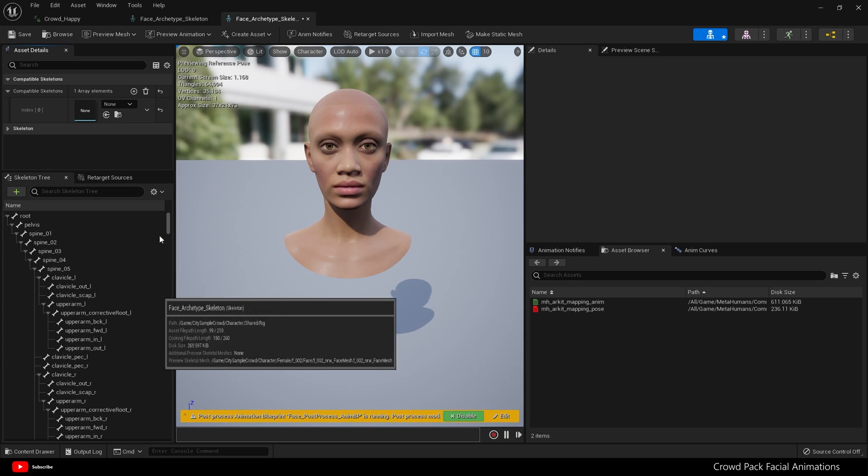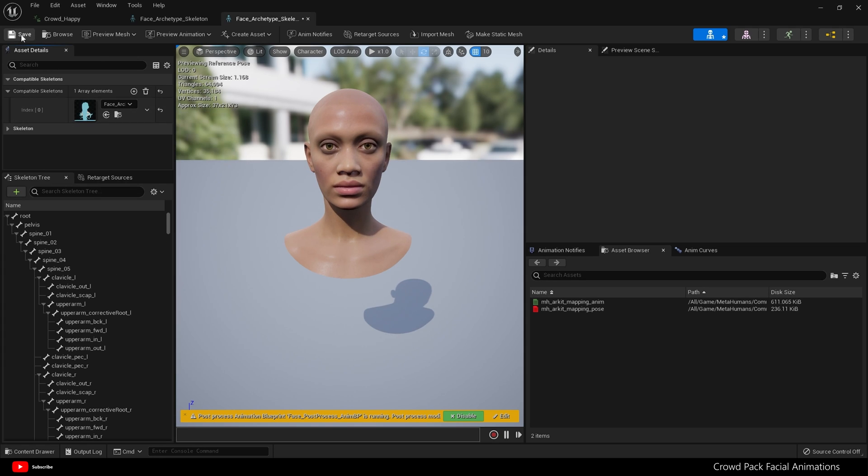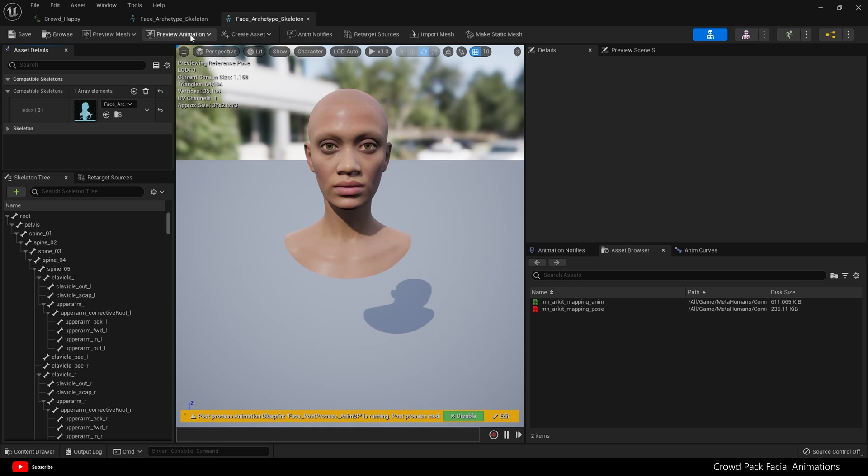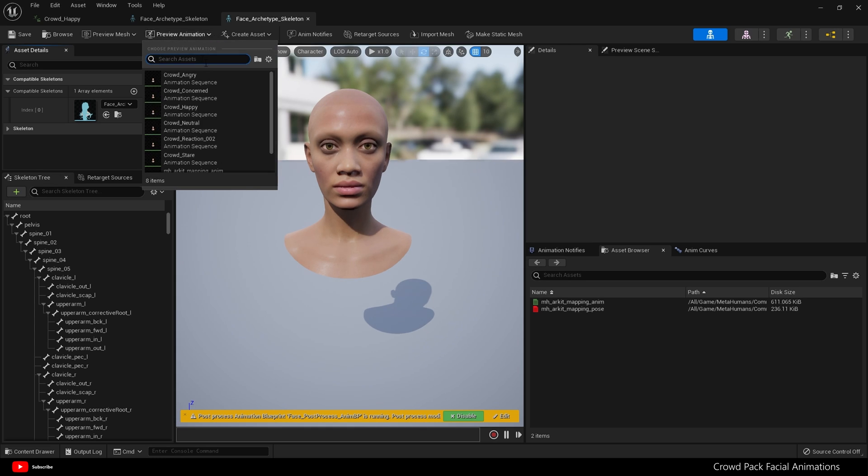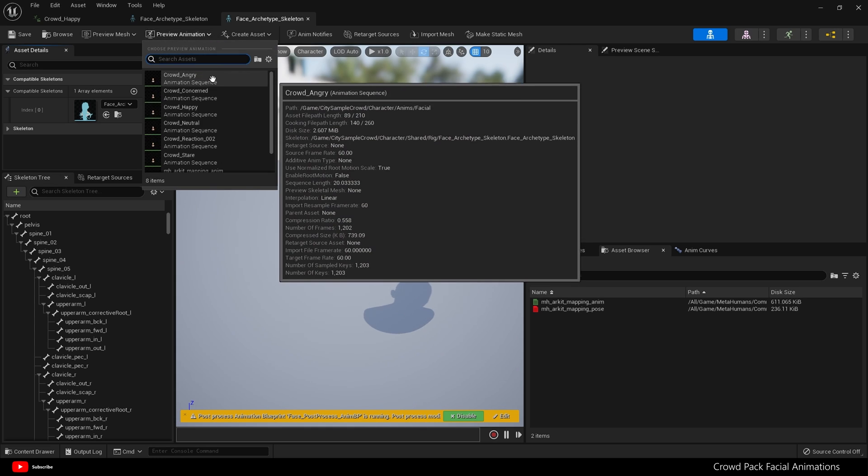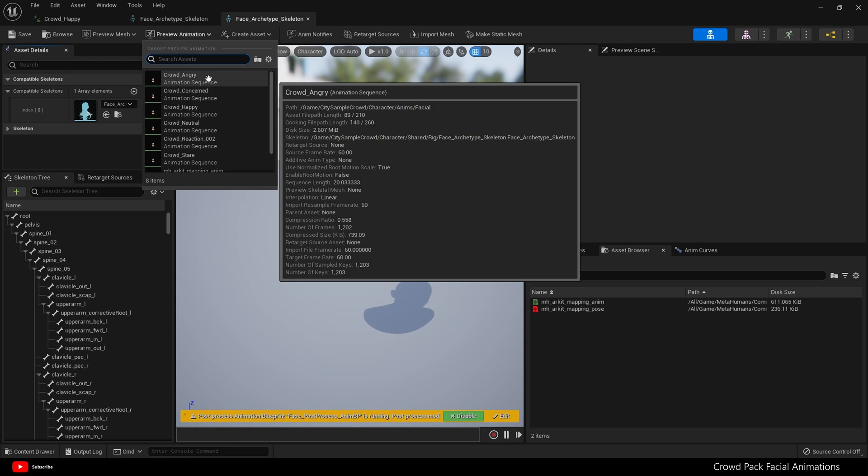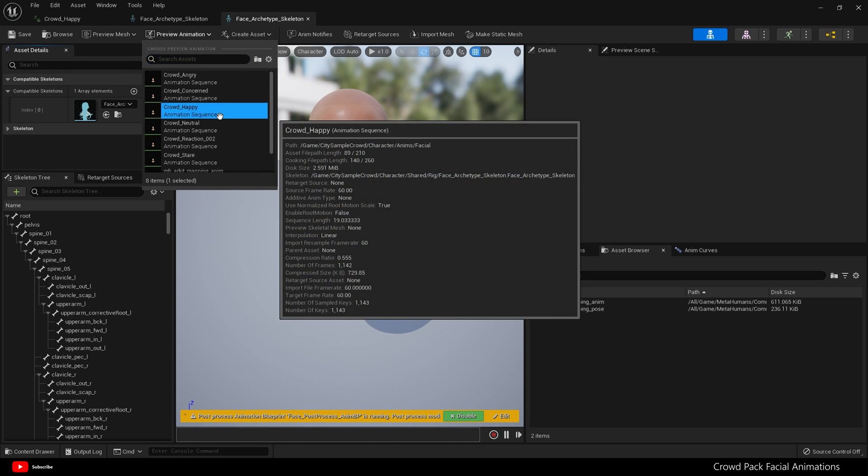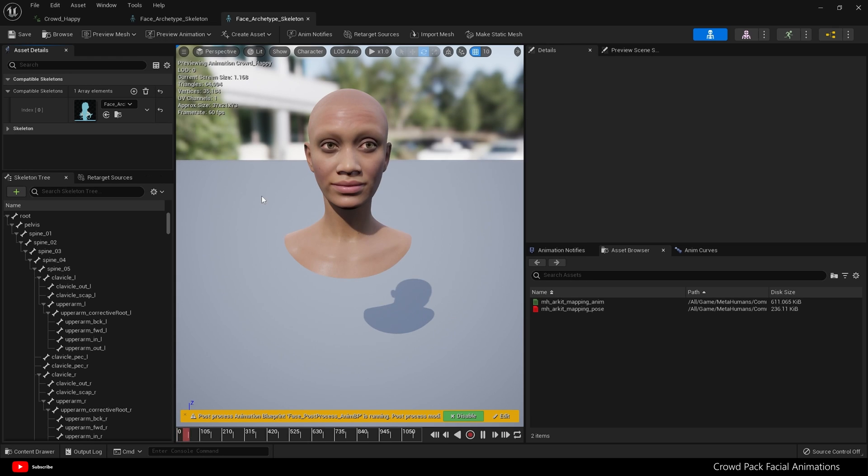Now what I can quickly show you is we have a preview animation up here, so you can preview animations on your MetaHuman. And now all those animations from the crowd pack are here, so we can do happy.